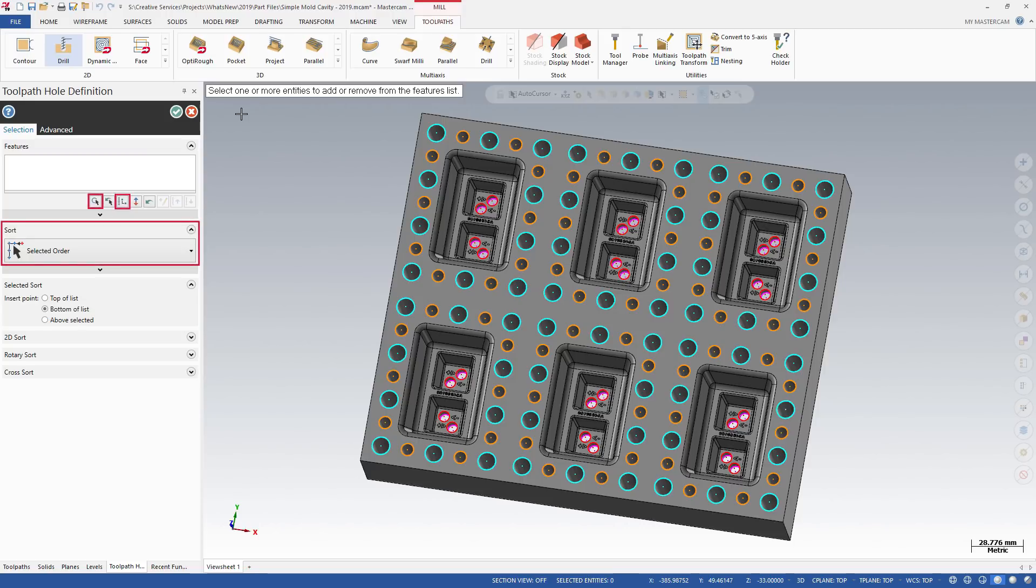Functions that were located on the previous dialog box are still available with the new function panel, such as Mask on Arc, Subprograms, and Sorting.